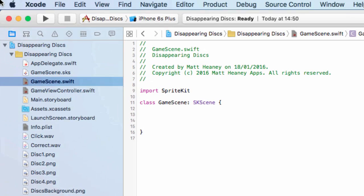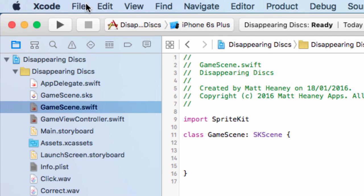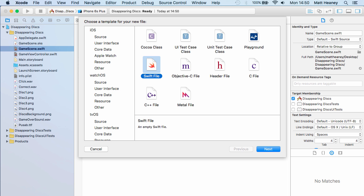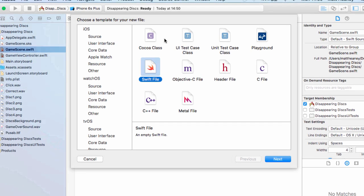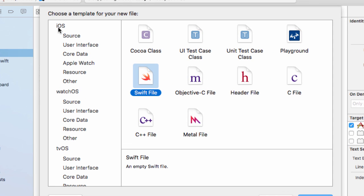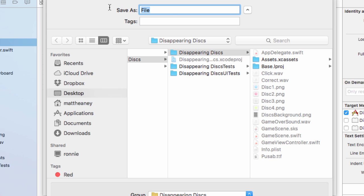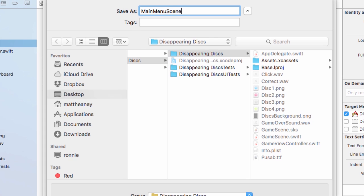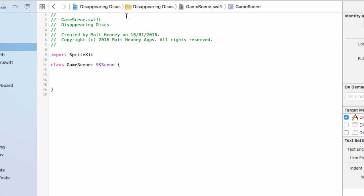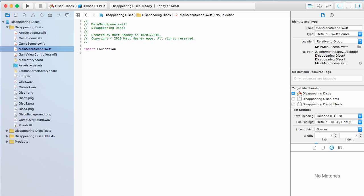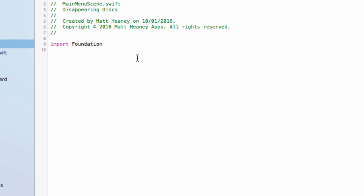We will go to new file, new file, and for a new scene we want to go to iOS source Swift file, hit next. We will call this main menu scene and hit create. You will now see our main menu scene file over here on the left. But just because we've made this file doesn't mean it's yet a scene, it's just a blank file.